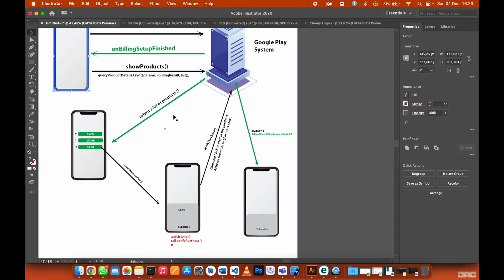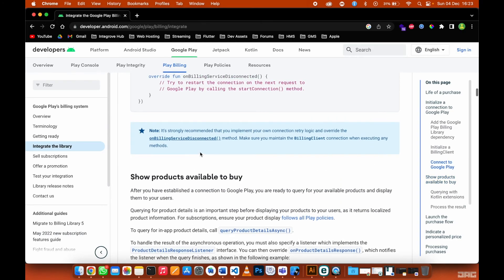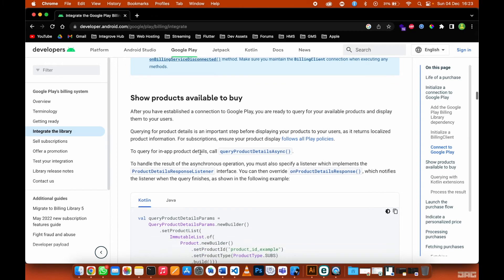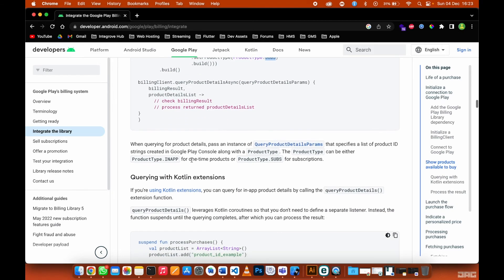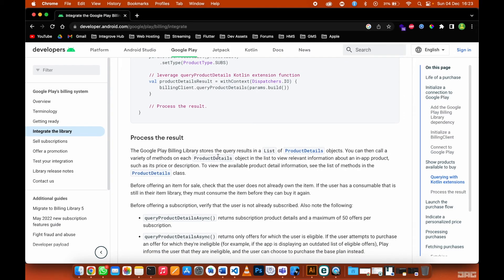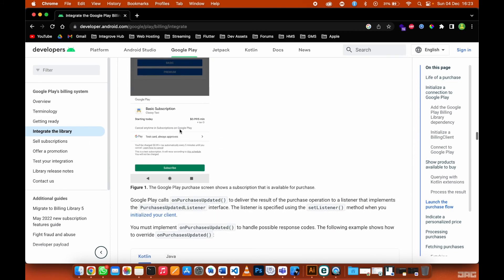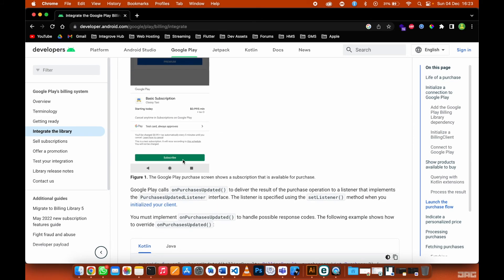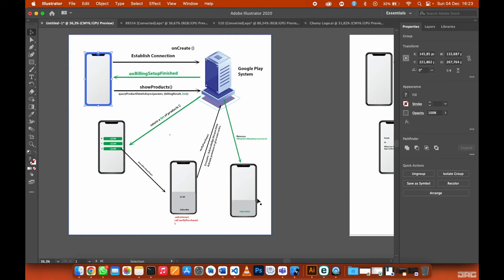Once the billing response is OK, the launch purchase flow dialog gets dismissed and you redirect the user to any screen you want. These are the steps from the official documentation: connect to Google Play, show available products — as you can see here with the product ID and subscription type — process the results via the set listener, and launch the purchase flow where the user clicks subscribe to invoke the set listener and receive coins or activate a premium feature.